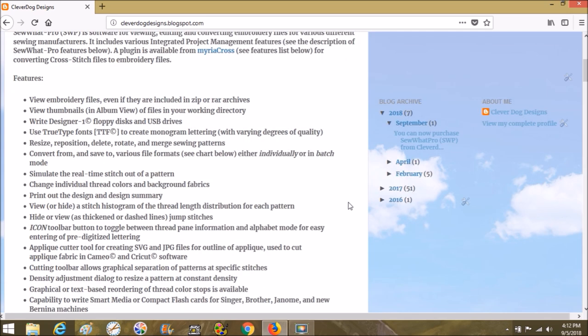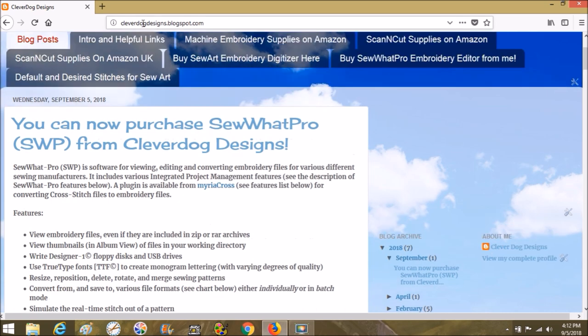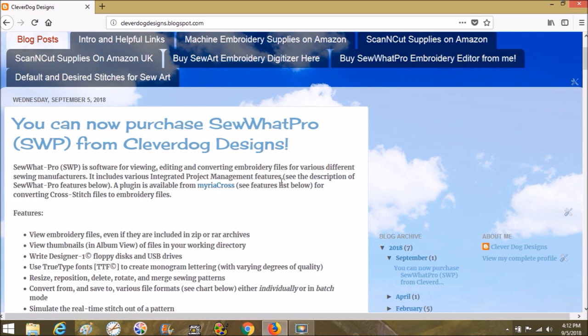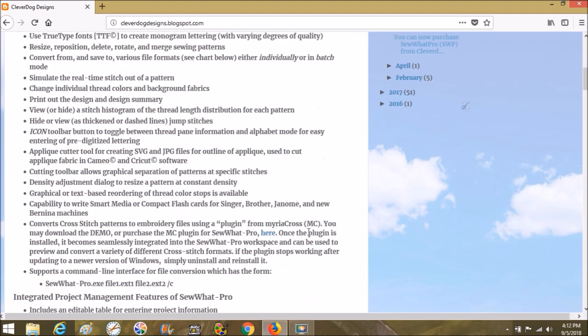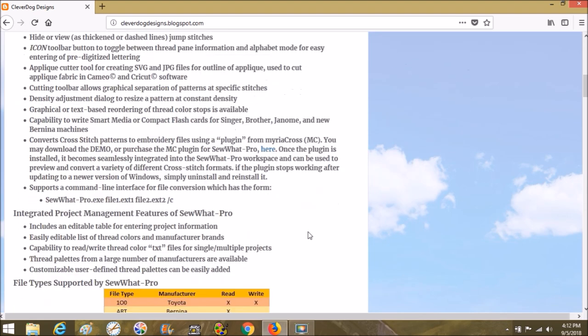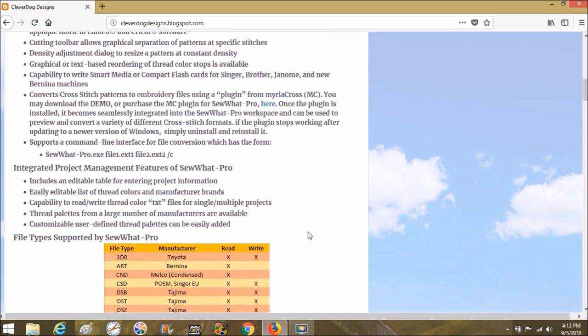On our cleverdogdesigns.blogspot.com website, there's a blog posting dated Wednesday, September 5th, 2018 that tells you all about what SewWhatPro does.